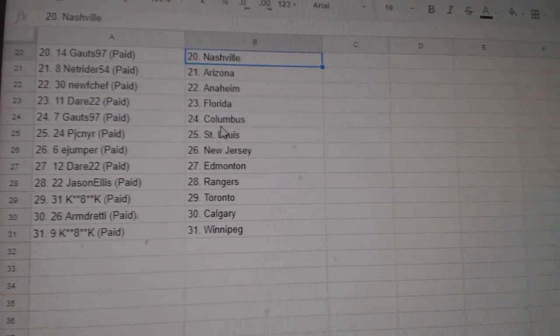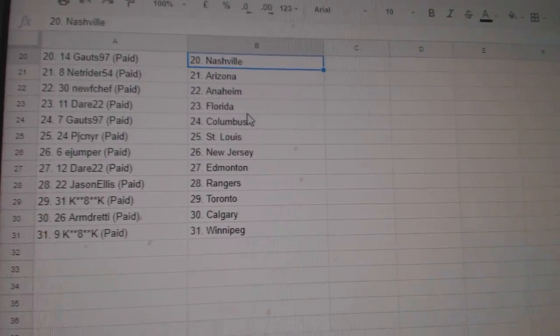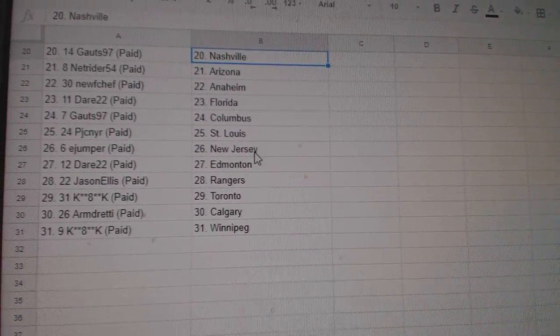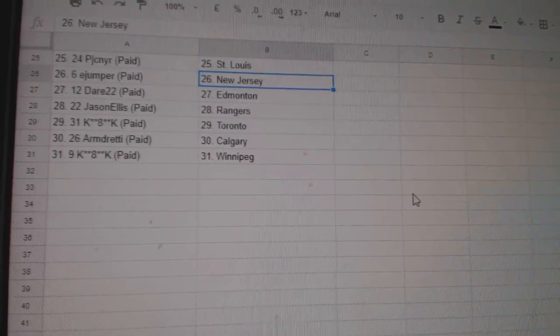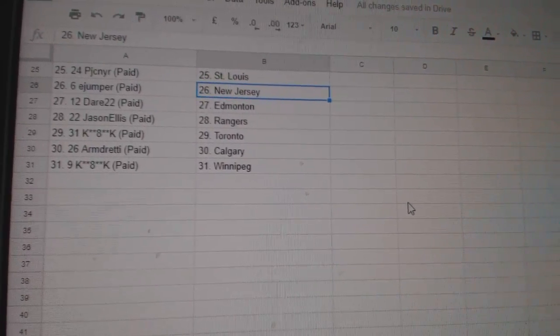Brad Hartland Detroit, Gotts 97 Nashville, NetRider Arizona, Newf Chef Anaheim, Dare 22 Florida, Gotts Columbus, PJC St. Louis, E-Jumper New Jersey, Dare 22 Edmonton,